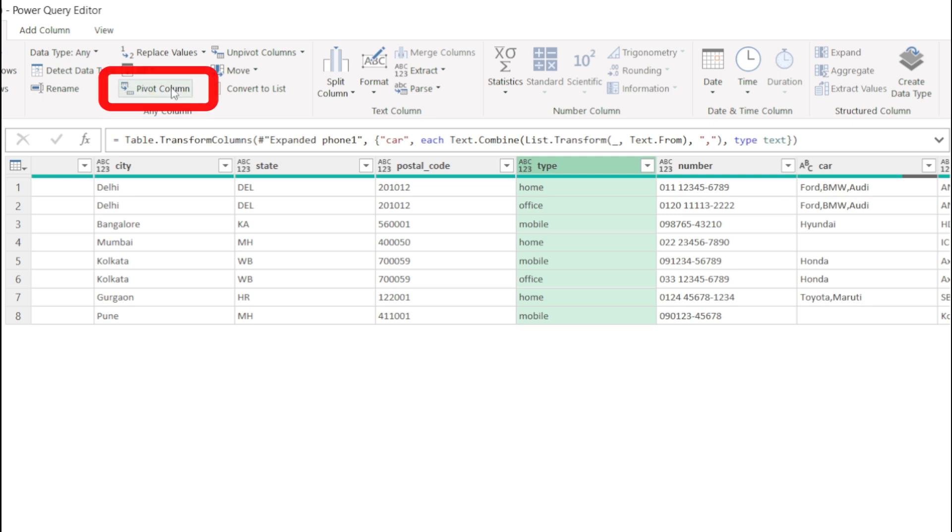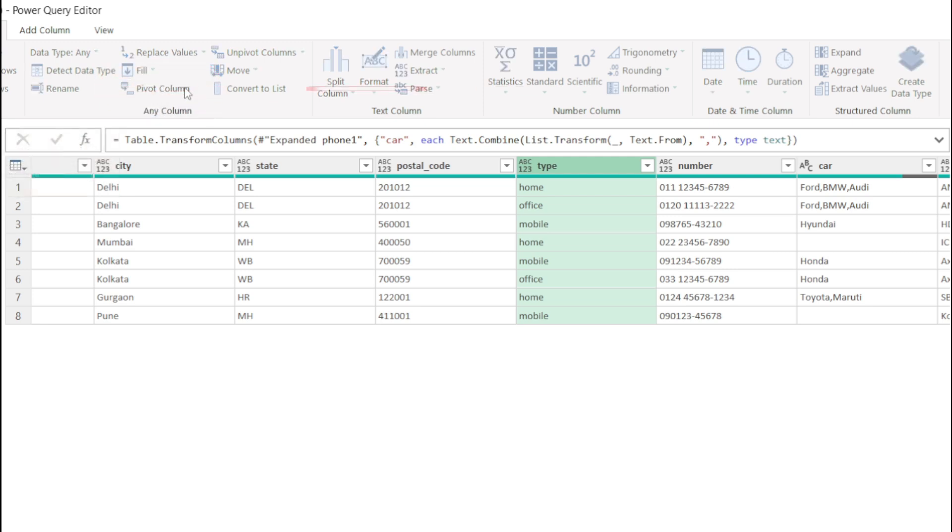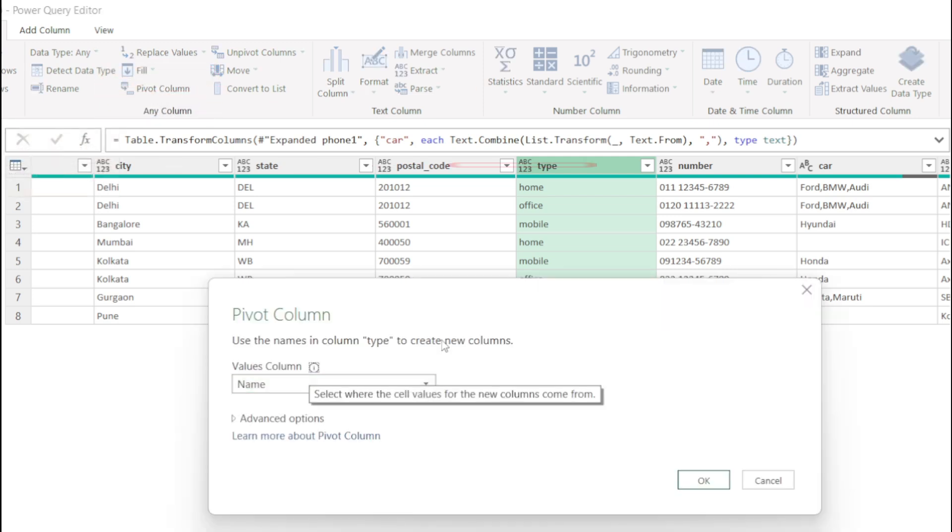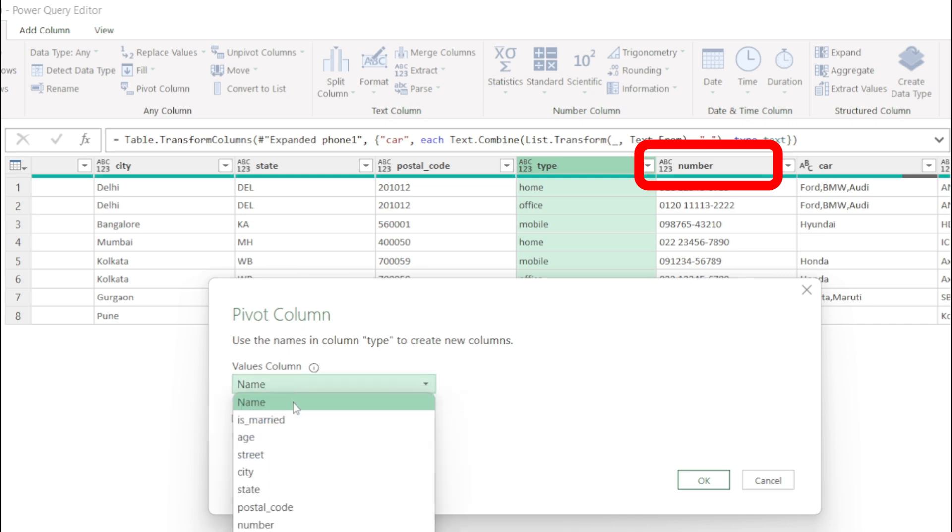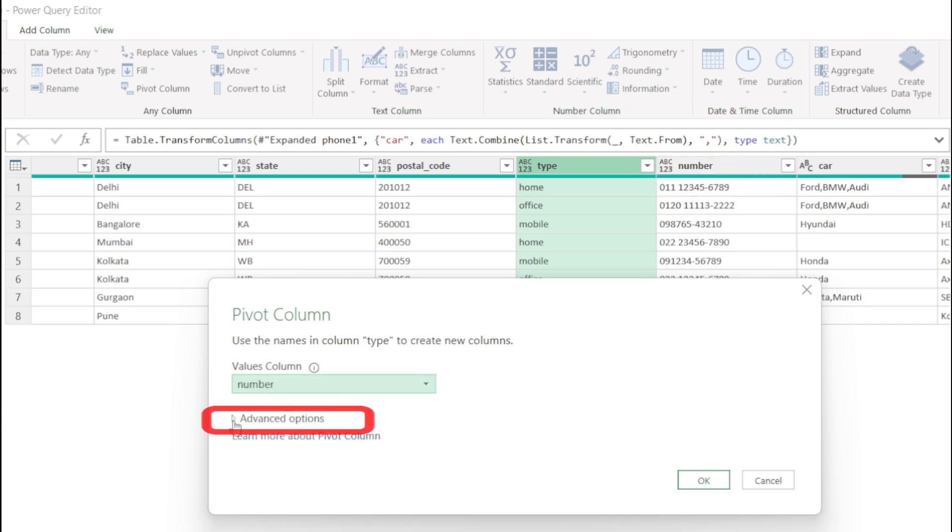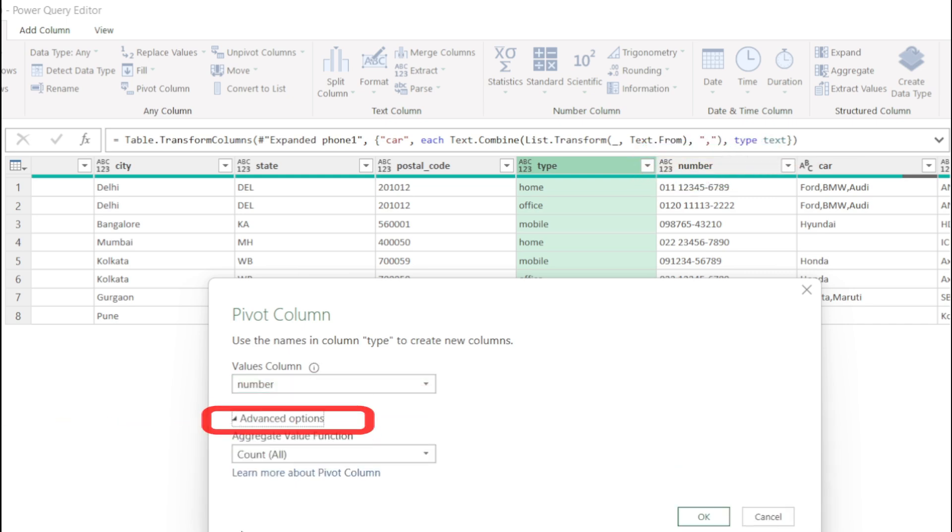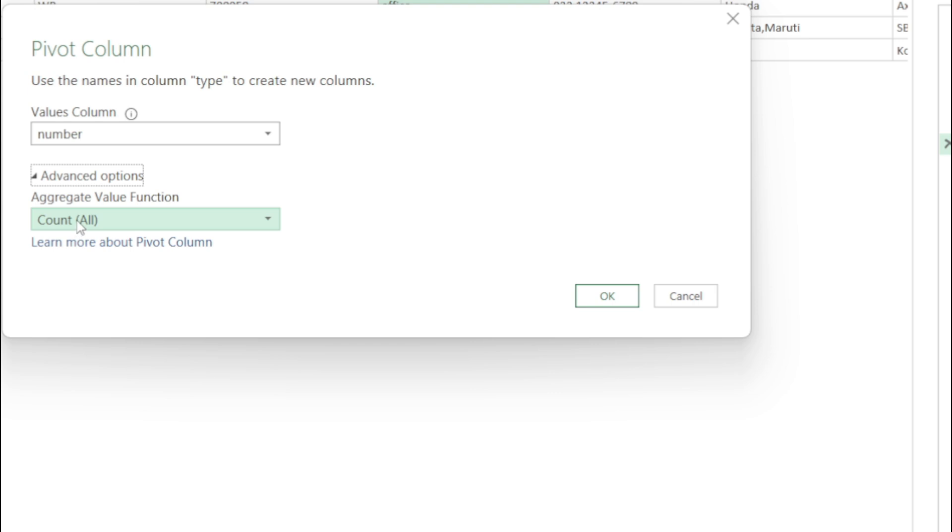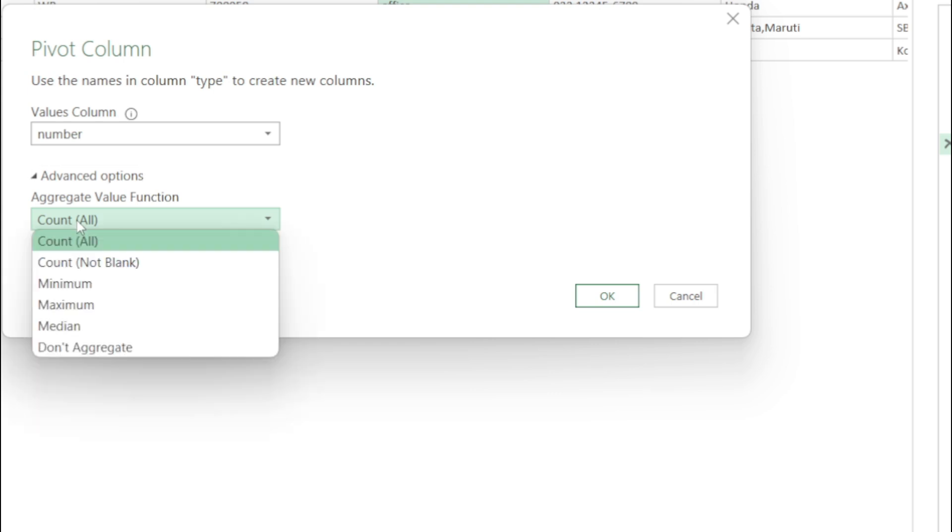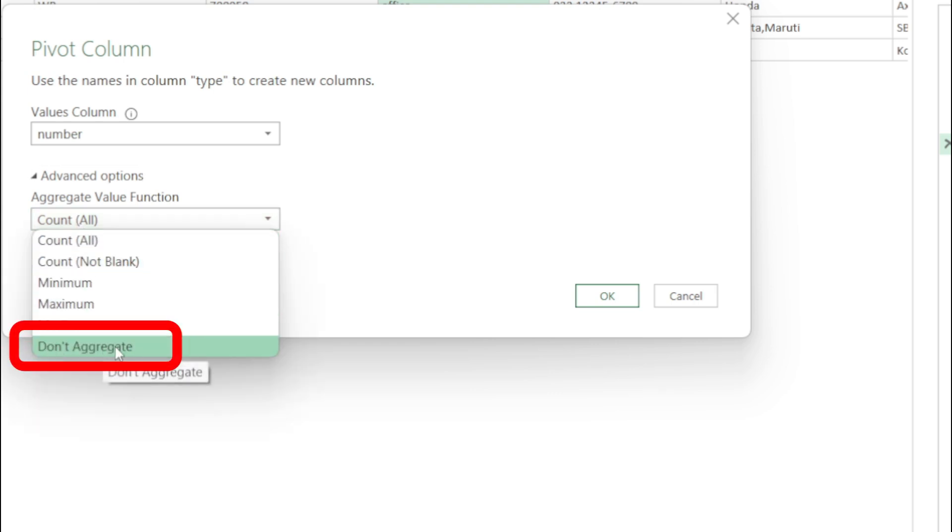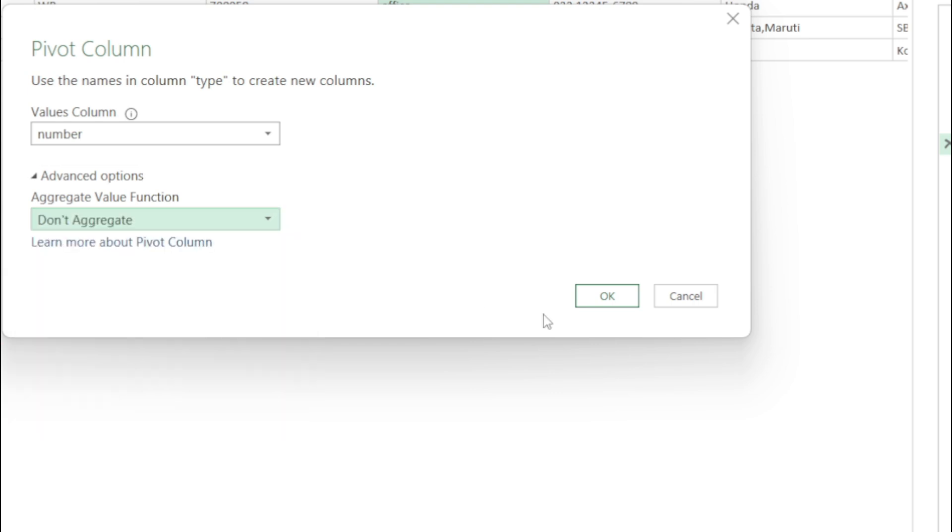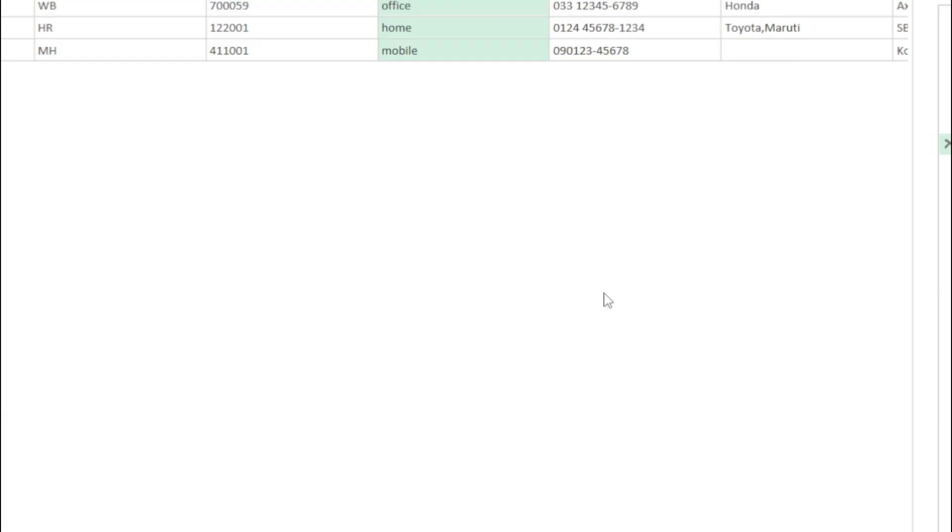Now the values column is number. So select the number field, expand the advanced options, and in the aggregate value functions drop down, select don't aggregate. Click OK.